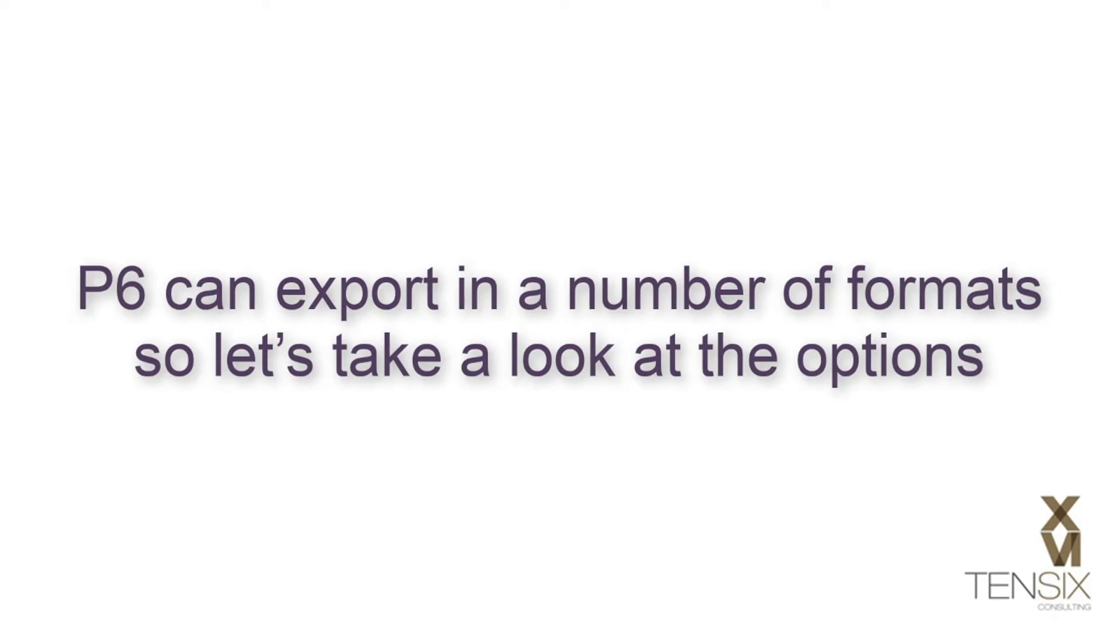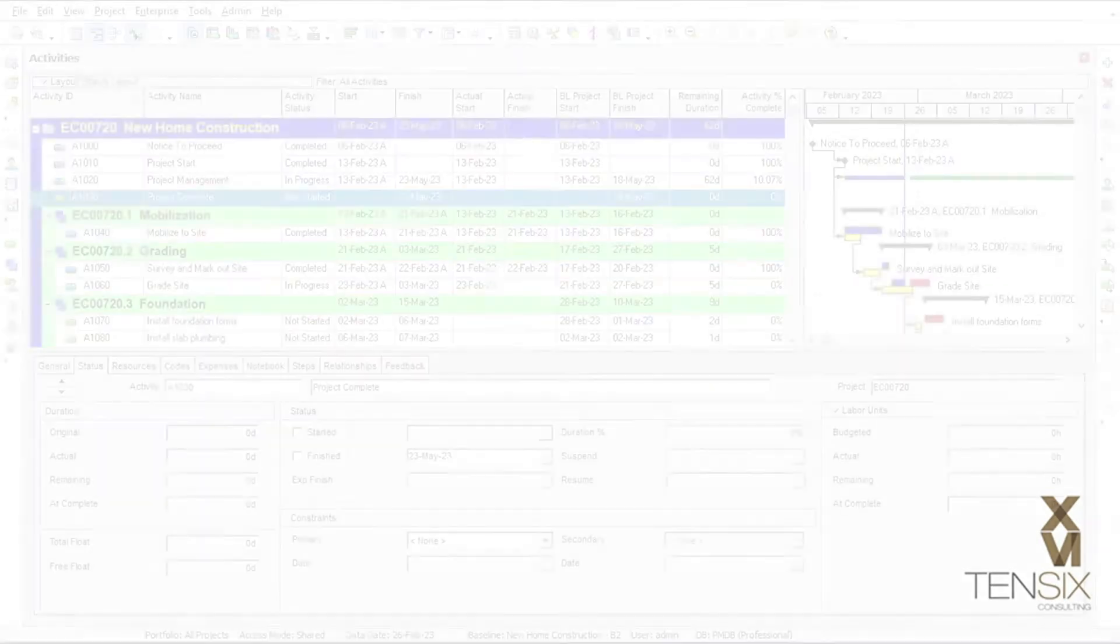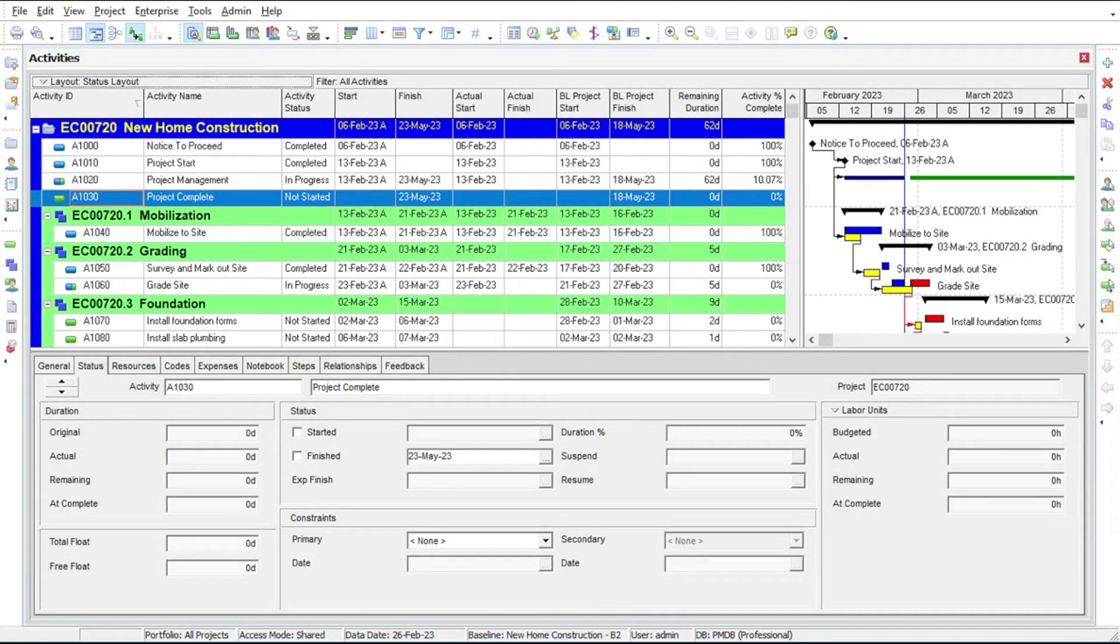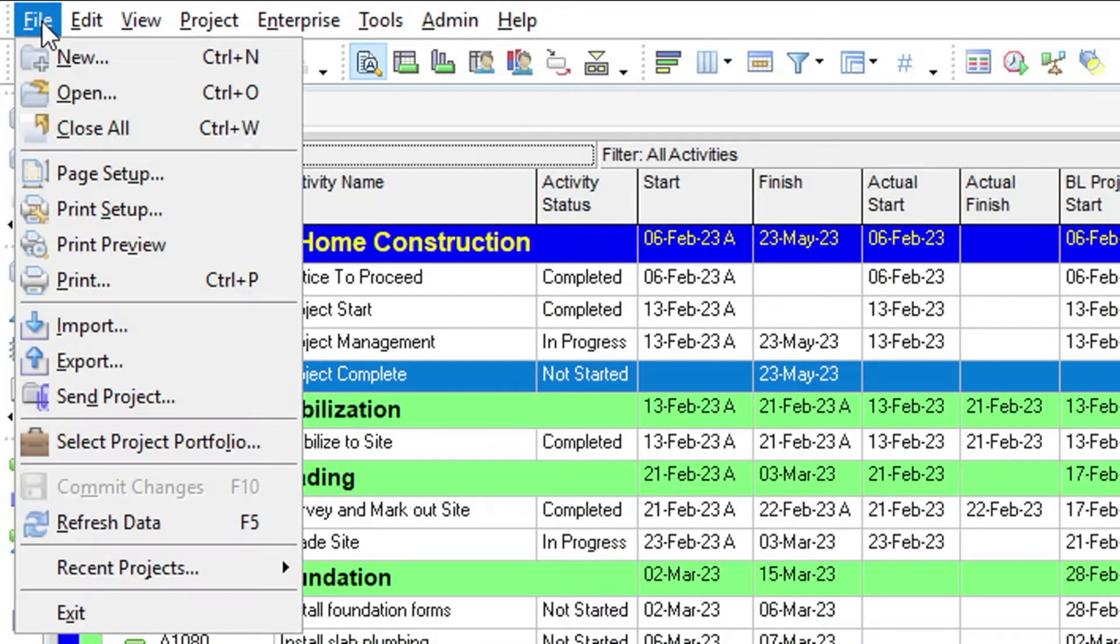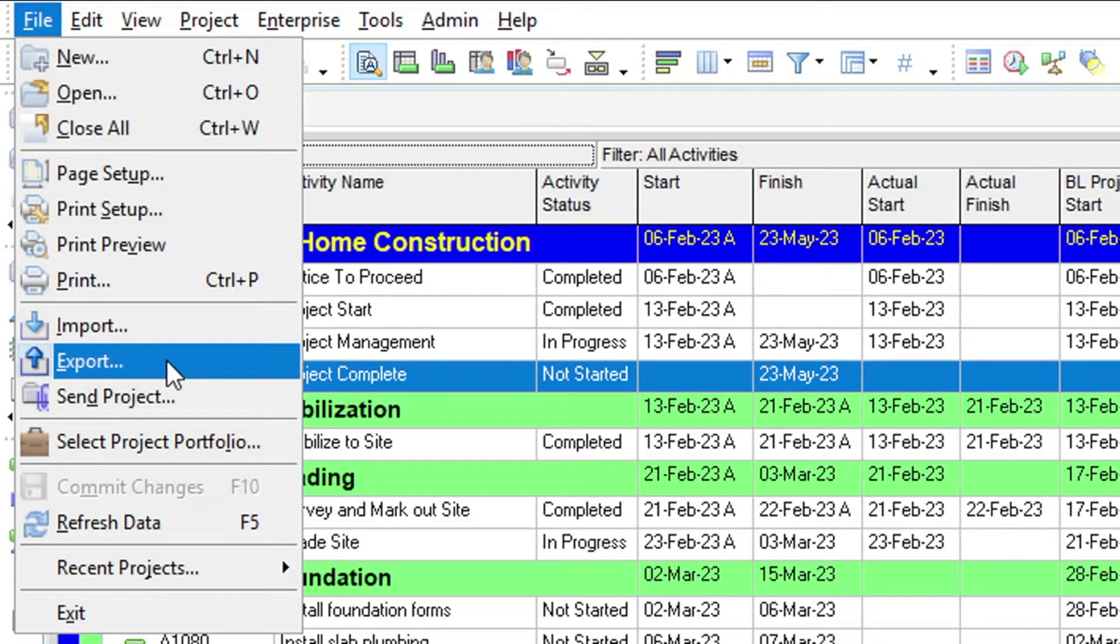P6 can export in a number of formats, so let's take a look at the options. To do this, we will go to the File menu and choose the Export option.